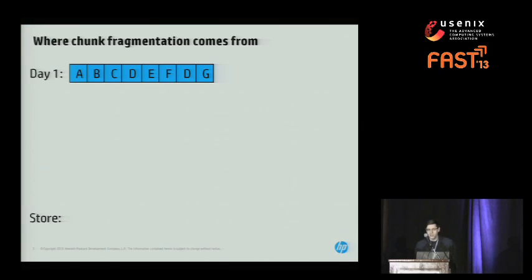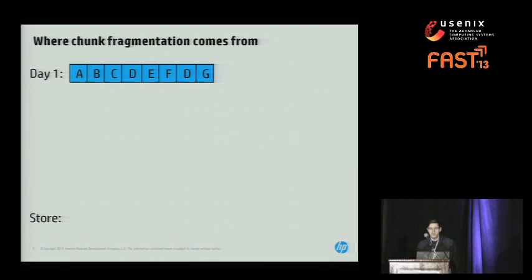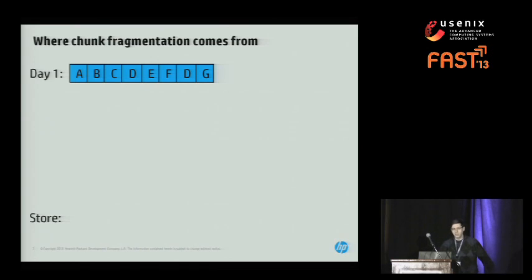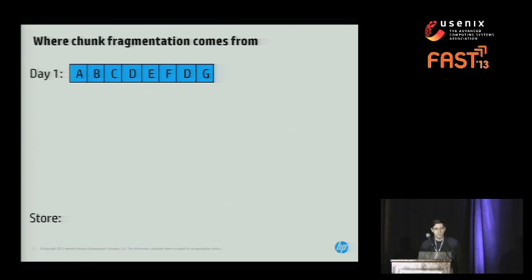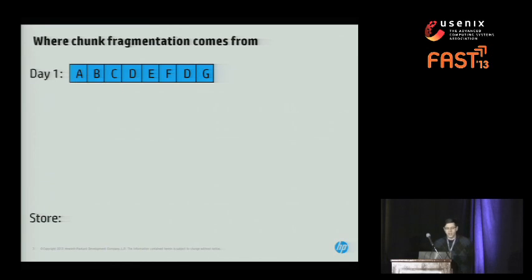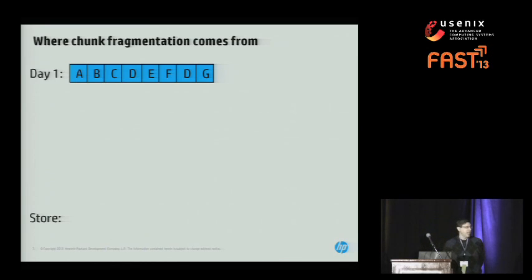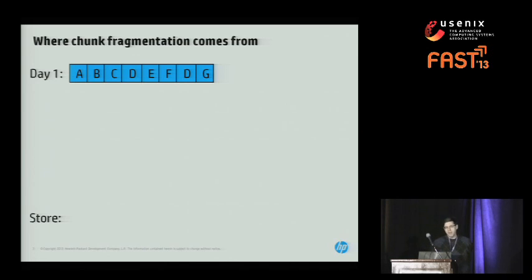Let me give you some intuition on where this chunk fragmentation comes from. These are backup systems, and basically each day we receive — for this example we're just going to use one system — a backup of that system that we're supposed to store. Now in these and all the other pictures in the talk, these are not to scale. I'm showing you eight chunks, for example. Obviously a real backup has millions or billions of chunks.